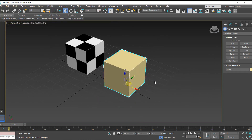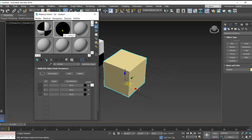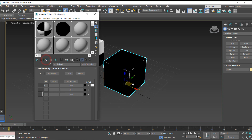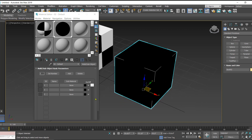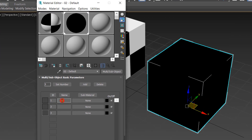Now let's open the material editor and apply the Multi Sub-Object material to the cube. Right now it turns black because we haven't added any sub-materials yet. We can give a name to each material slot — we're going to apply three different materials.